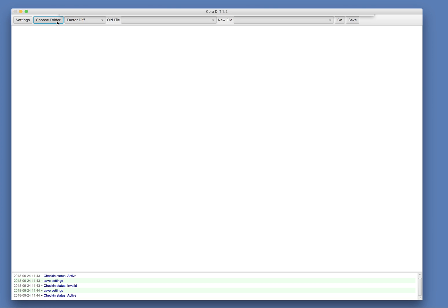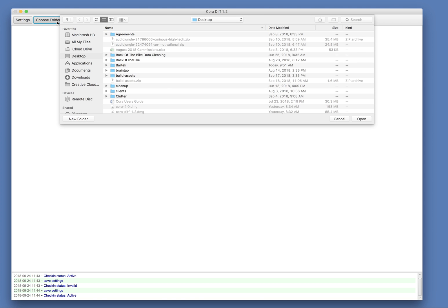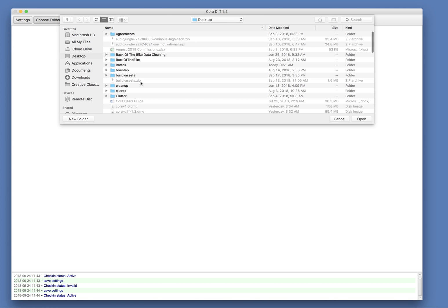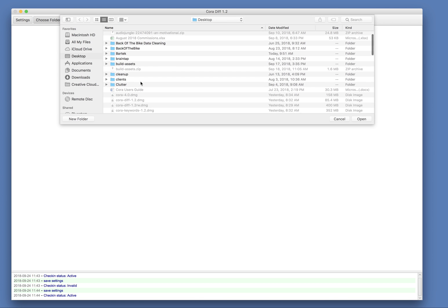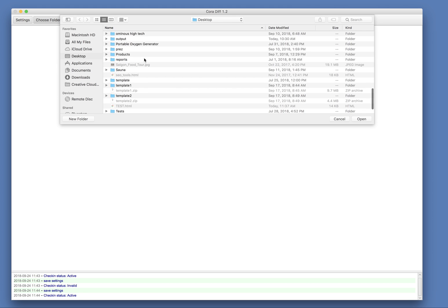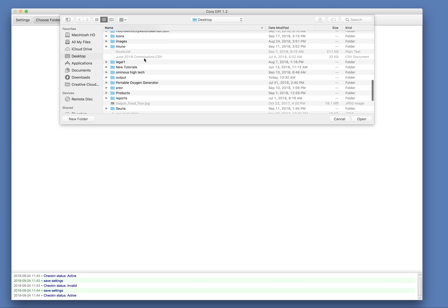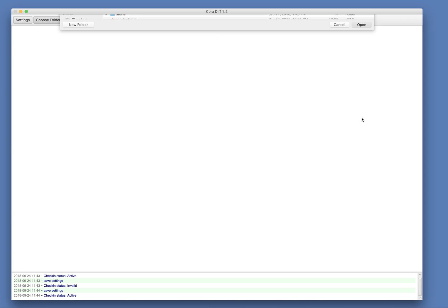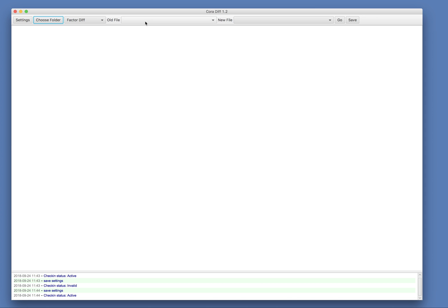So the first thing we do is we choose our output folder. So let me find my Cora output folder. Here we go. Alright, and then we can pick the type of report we want. So we'll do a factor diff.